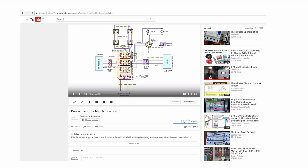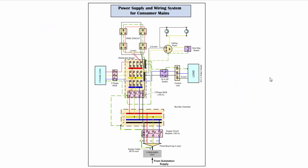Before going through this video I strongly suggest you, especially if you are a beginner, to go through three of my previous videos in my channel. The first video is 'Demystifying the Distribution Board' where I have explained the panel board wiring of a typical distribution board, including the ring circuit, lighting circuits, fixed equipment, three-phase load and so on.